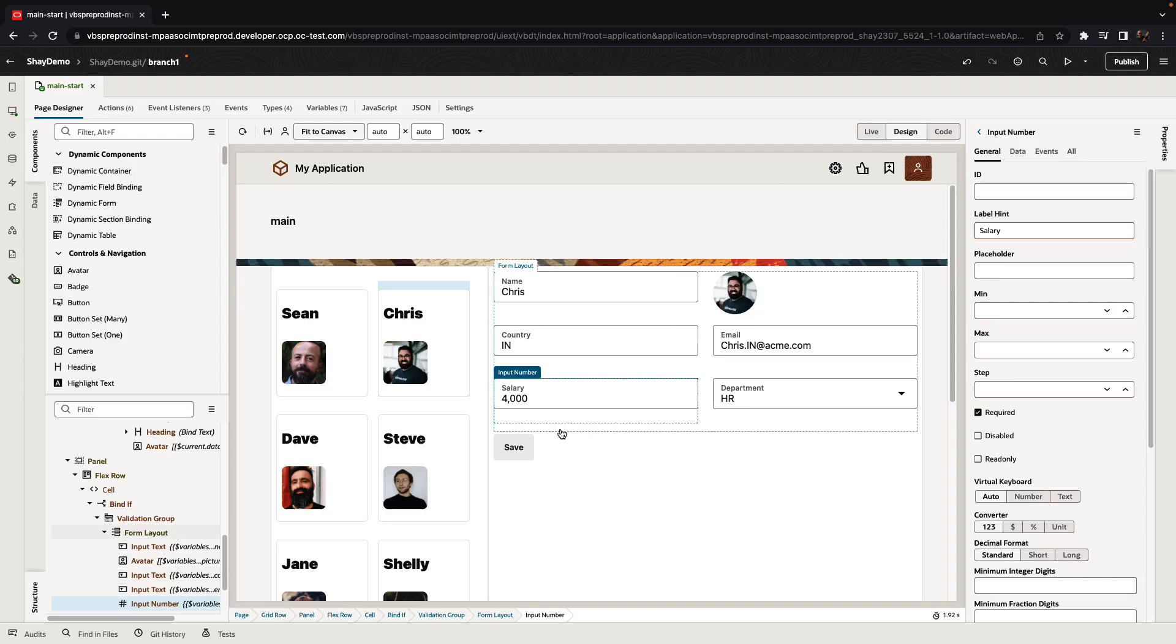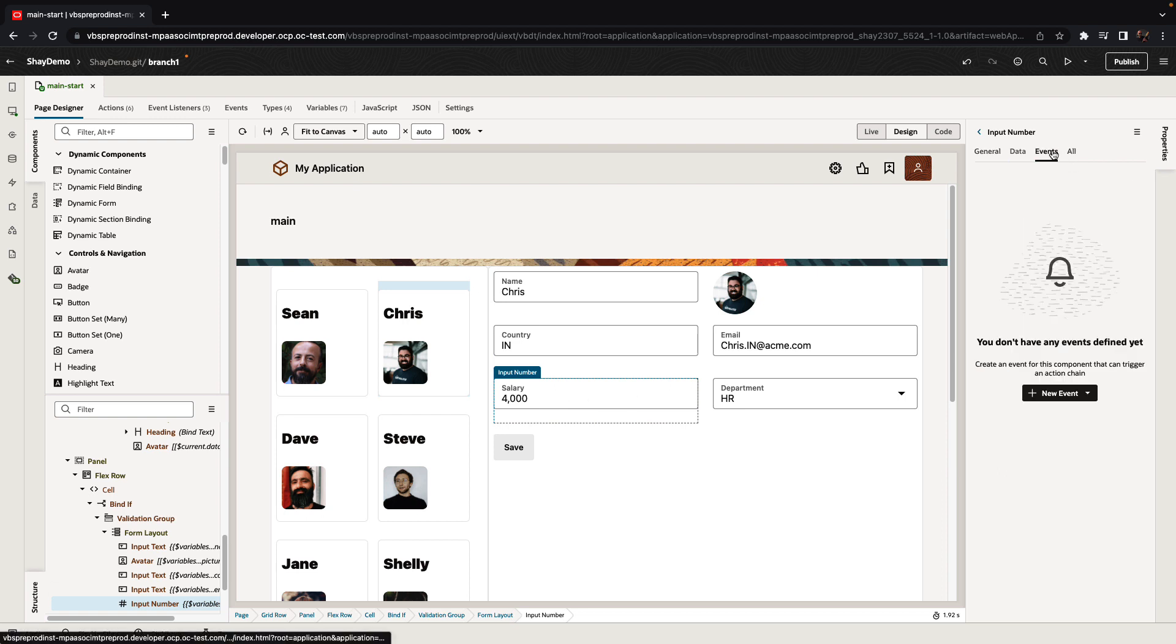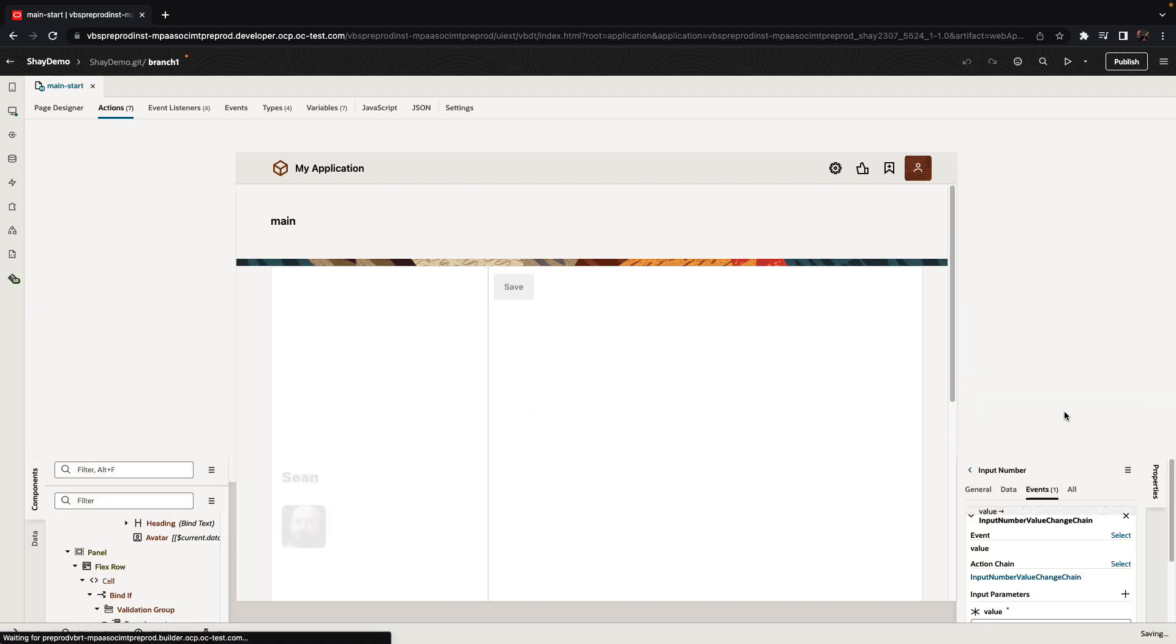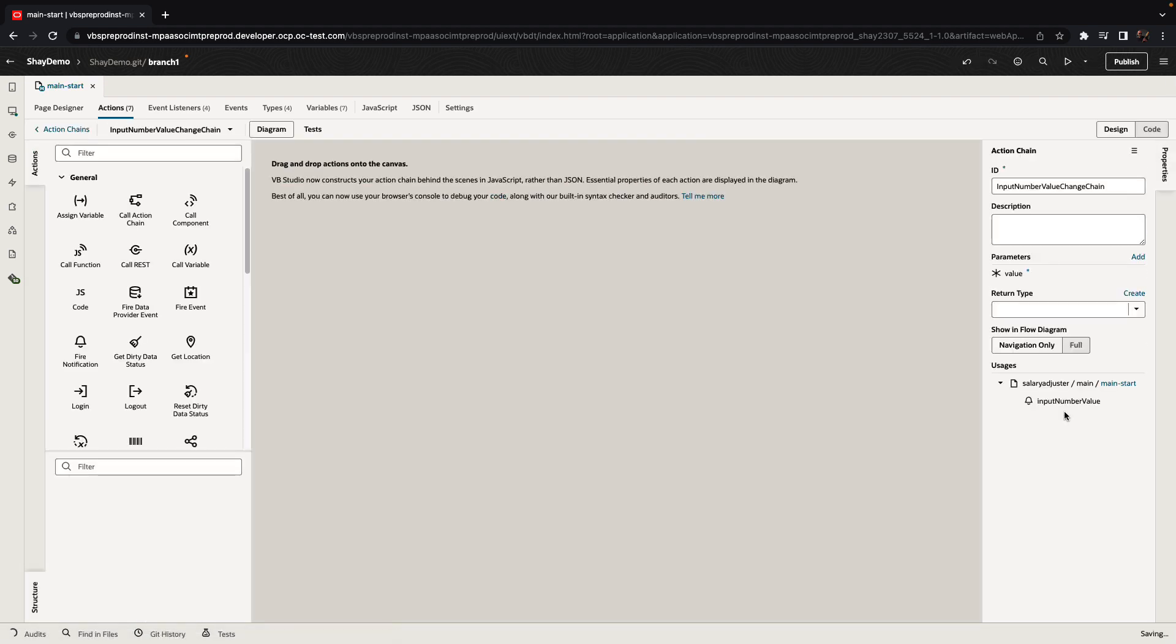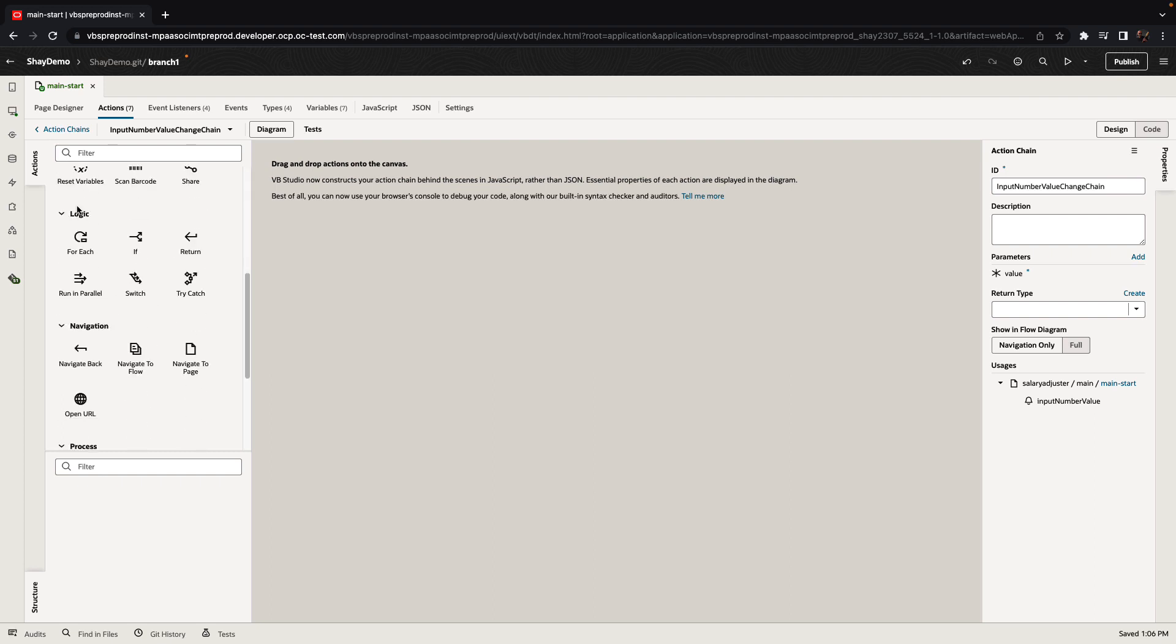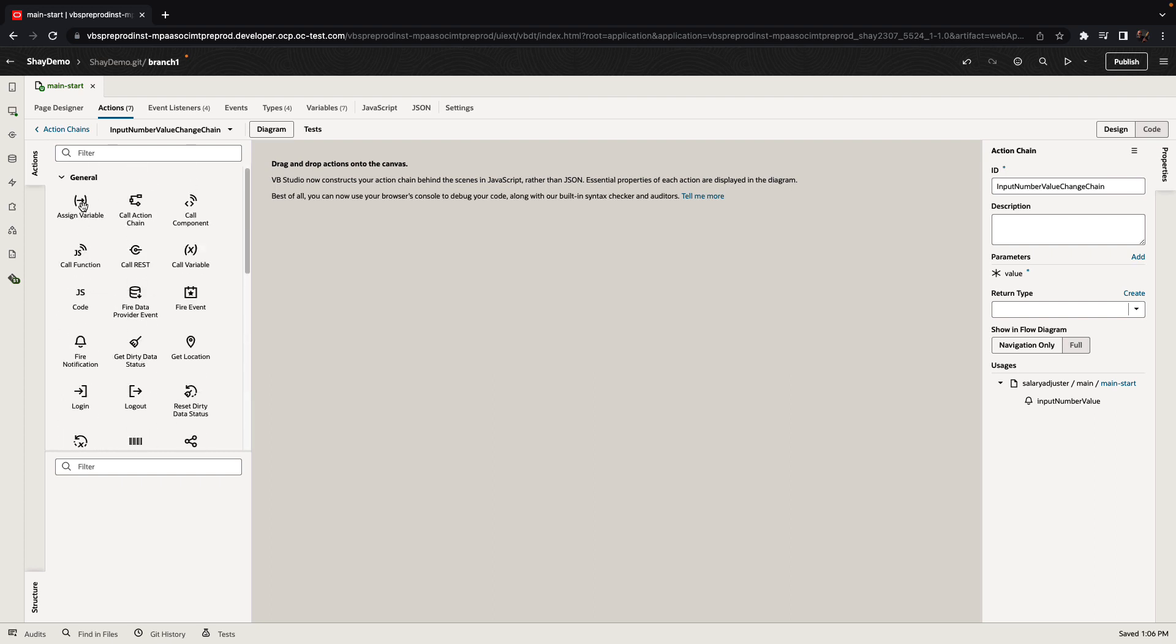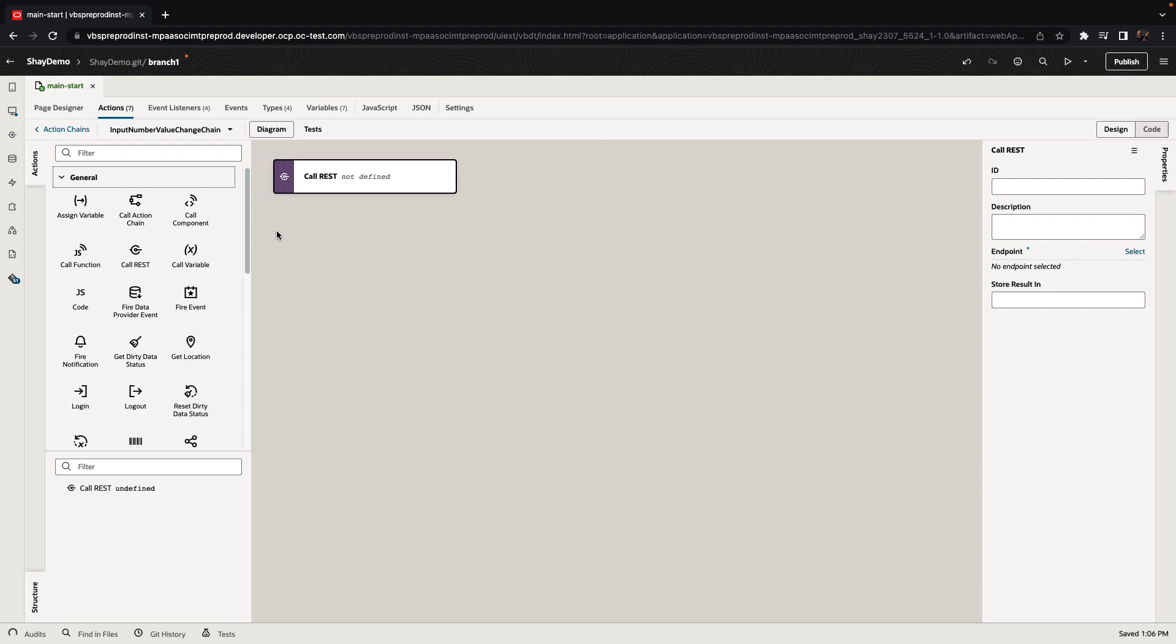We're going to bind a new event on the salary field to validate the value. So we're going to create an event for the value change and we're taking it to the action chain editor. The same development approach here is used. We have a bunch of declarative action chains on the left side that we can drag and drop to design our logic.